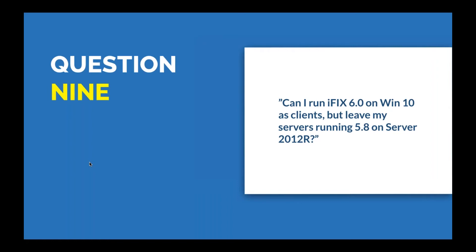Jeremy reminds everyone they're getting close to the end of submitted questions and to pop any questions into the GoToWebinar questions panel. The next question asks: Can I run iFIX 6.0 on Win 10 as clients but leave my servers running 5.8 on Server 2012 R? Dave says the answer is pretty straightforward. It comes down to iFIX versions compatibility with the operating system. As long as you're looking at the important product information sheets, the IPIs, and making sure that when you're installing the version on that 5.8 machine that it's compatible.